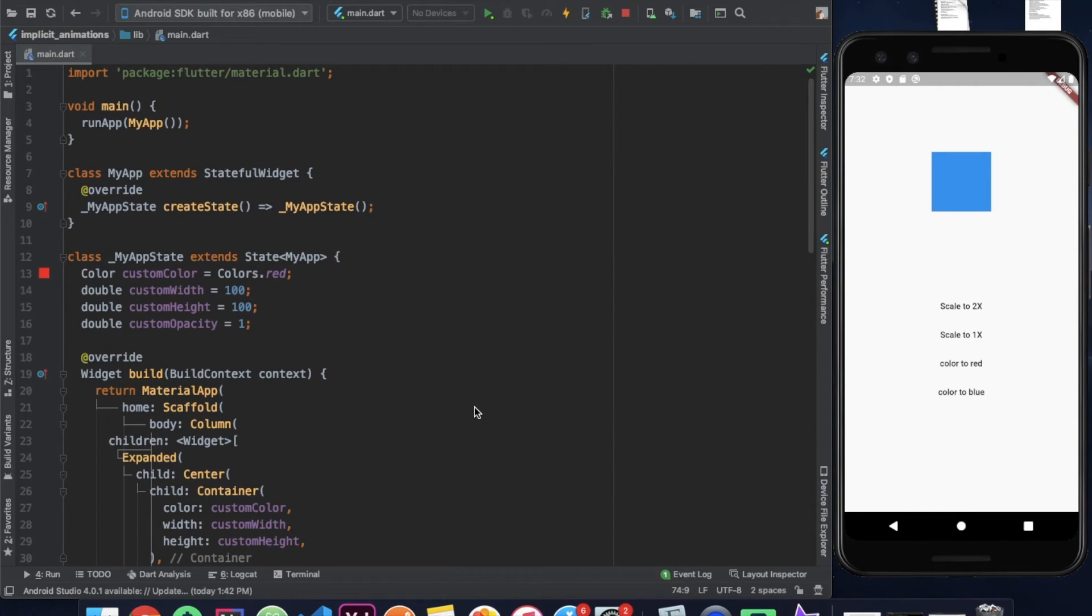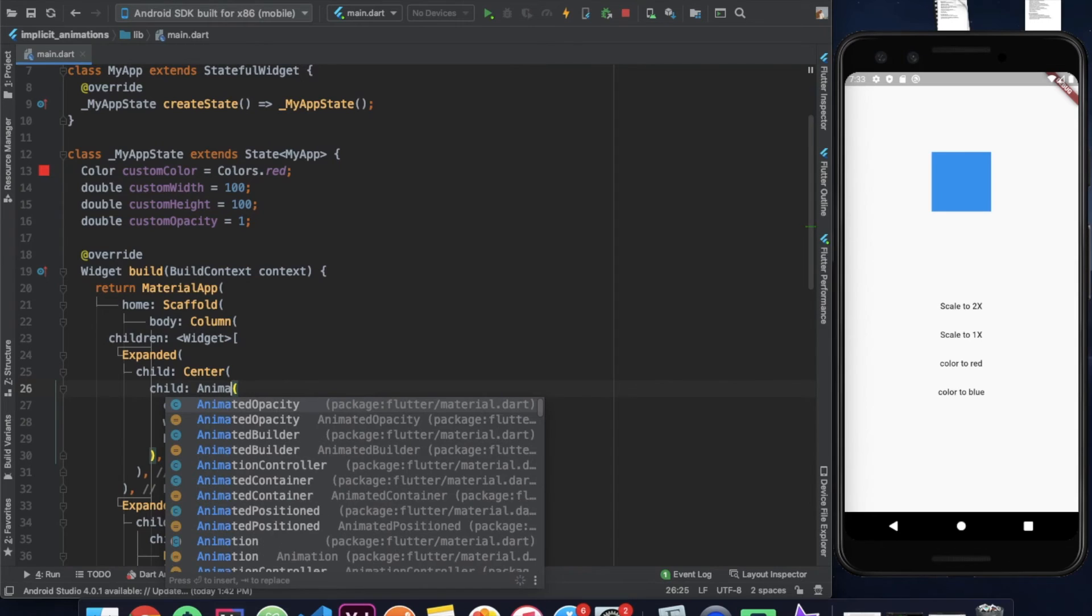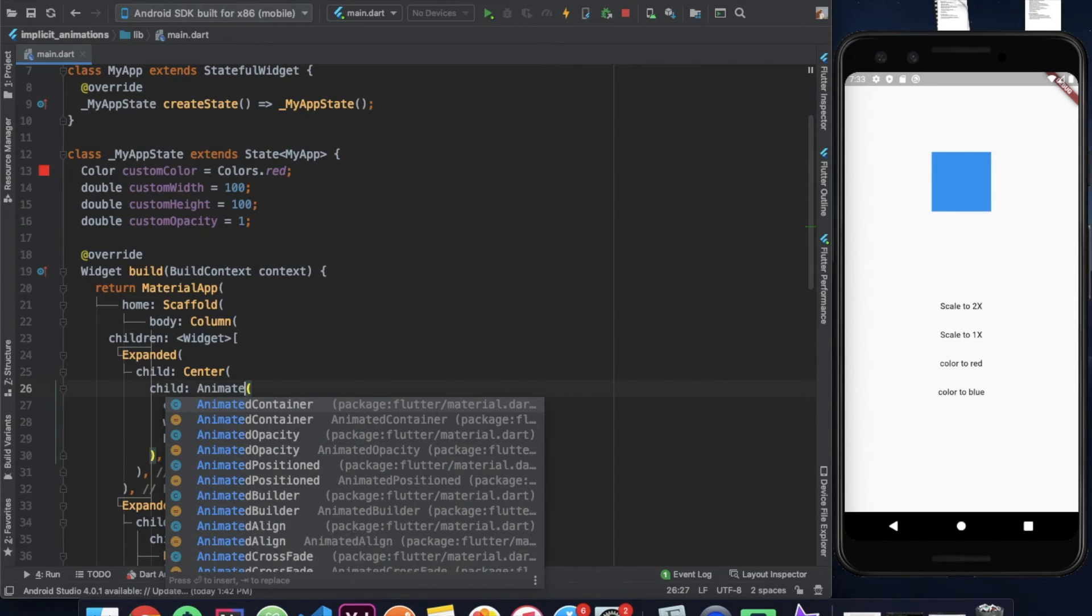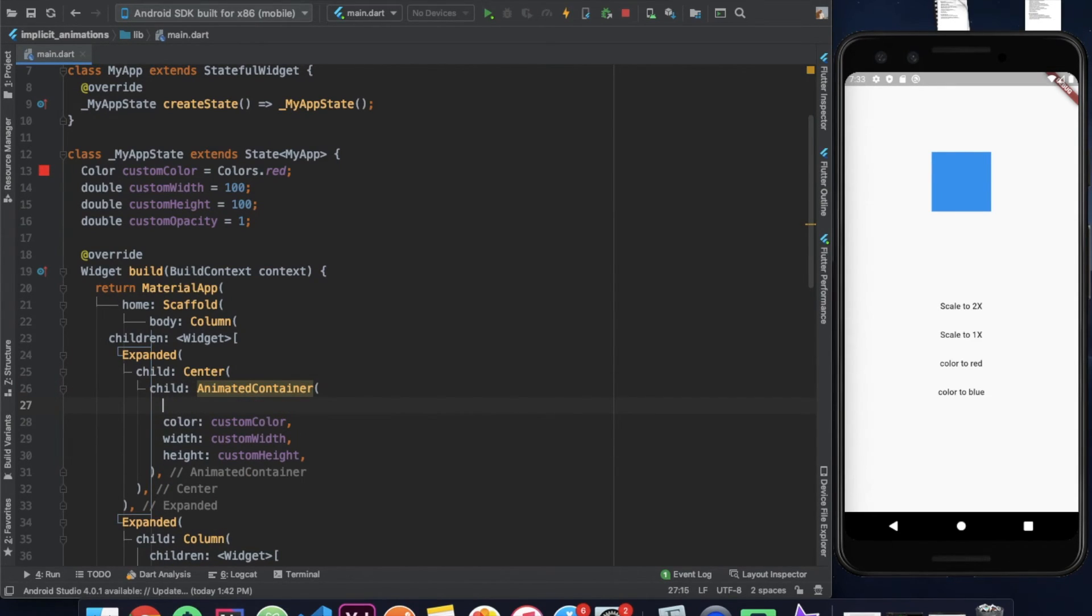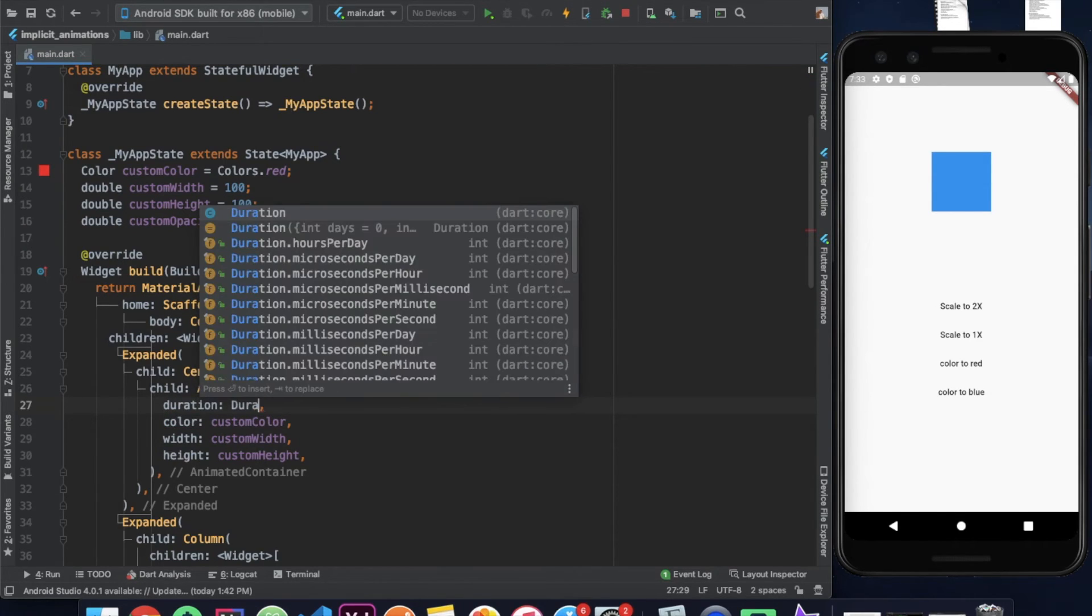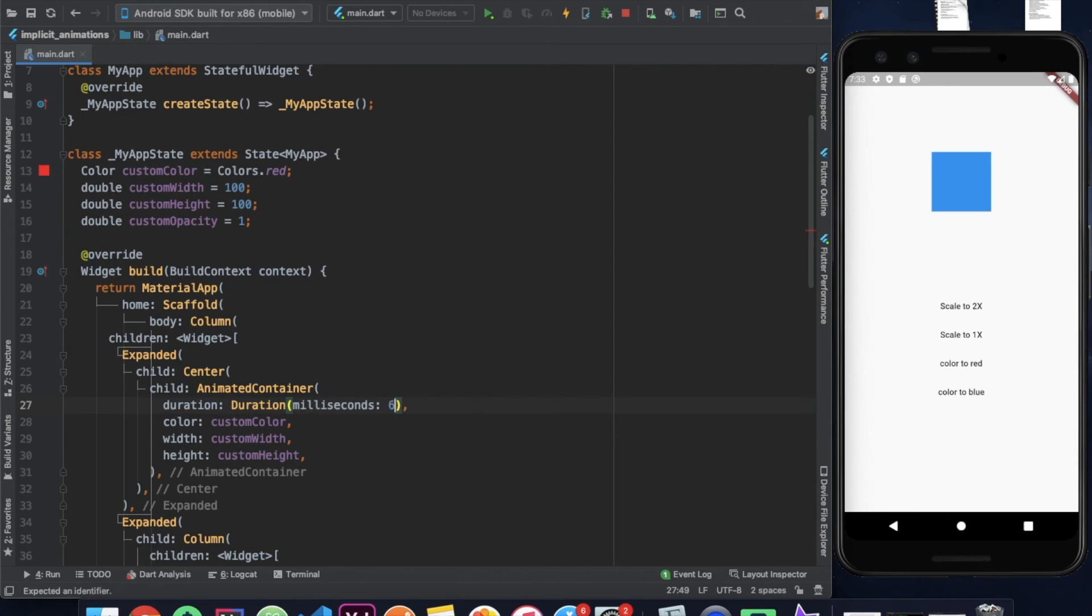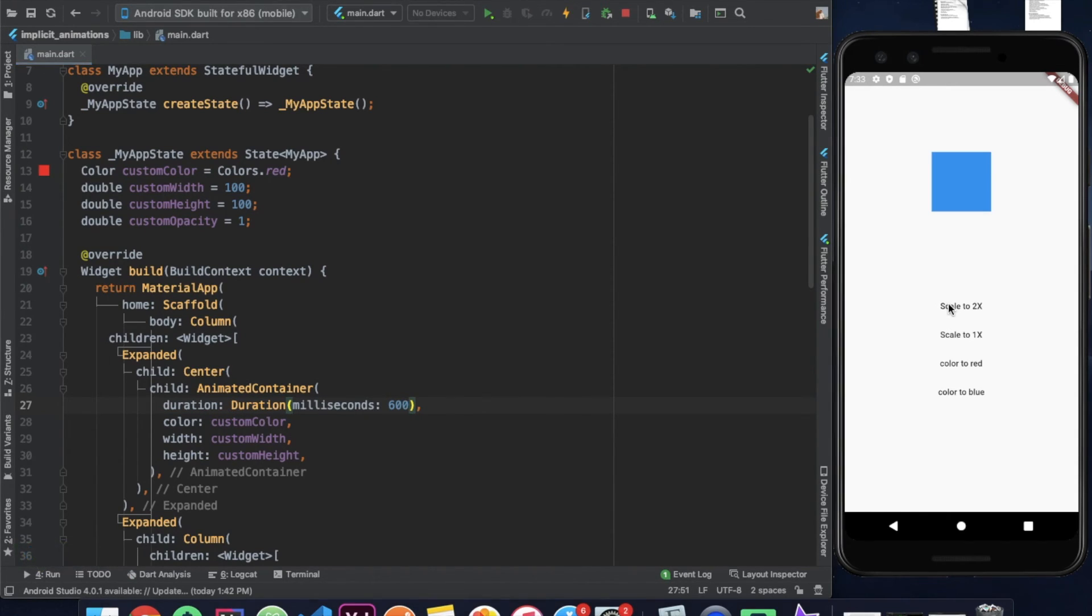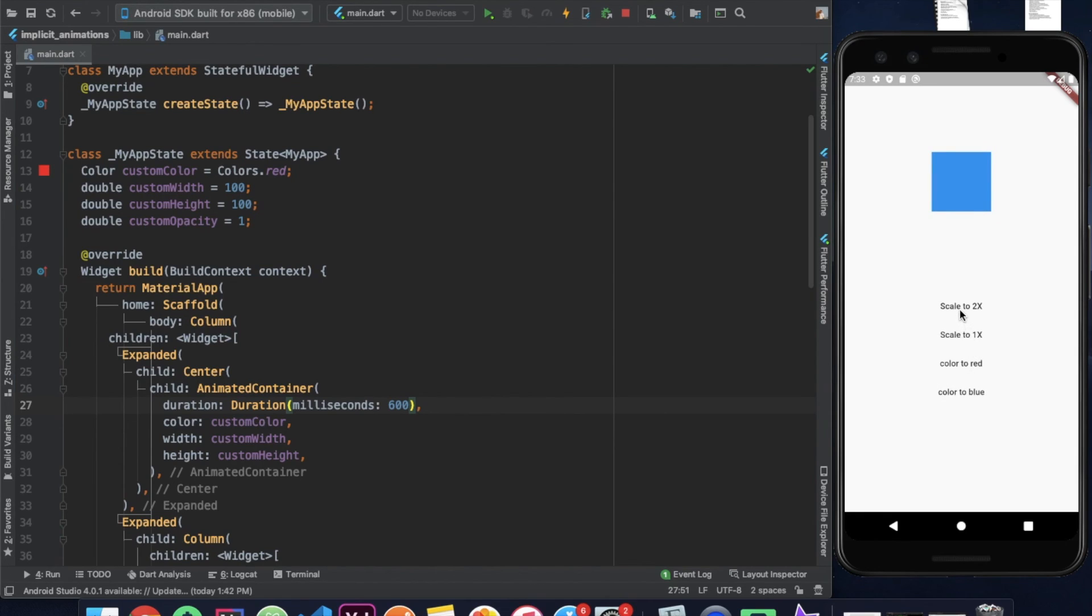Now in order to add implicit animations into our container, here instead of the container we will be using an animated container. So animated container requires a duration. So here I am going to provide a duration of 600 milliseconds. And now if we restart our application, our container actually animates to different property values under the given duration.